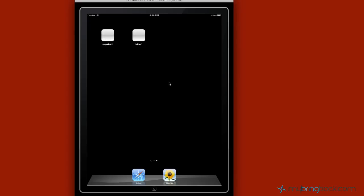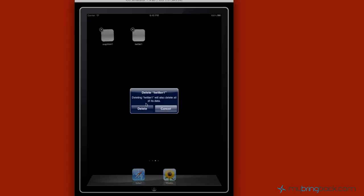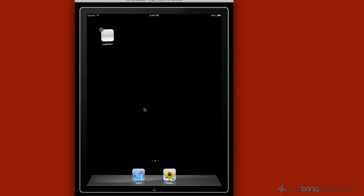And it actually is the same exact way that you do it on an iPad or an iPhone or an iPod. You just simply click and hold until the applications start to wiggle and then you have the X at the top left. Just go ahead and click the X to delete that. It's going to ask you, this will also delete the data, is that okay? You're like sure, whatever.